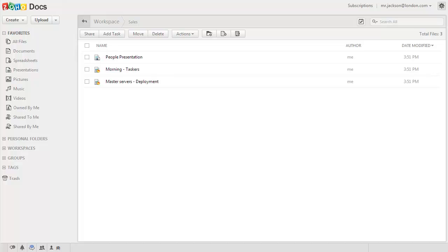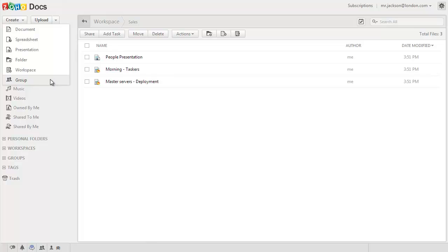To create a new group, click on the Create button at the top and select Group.